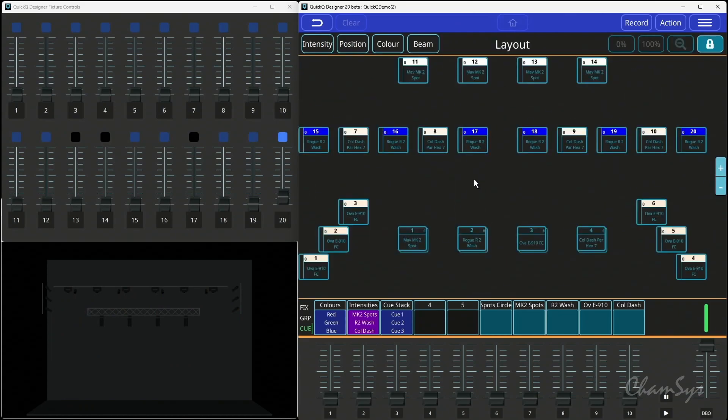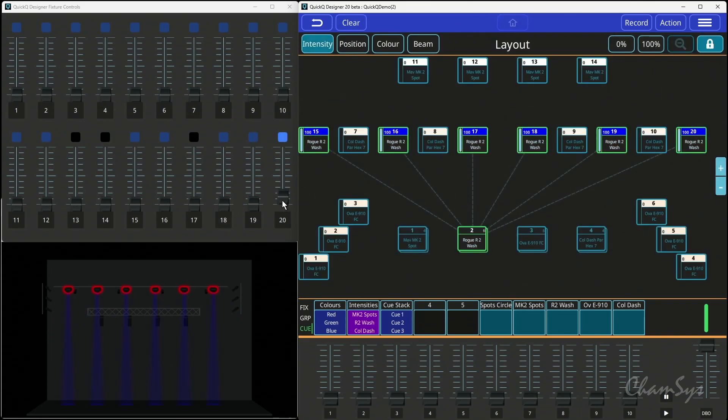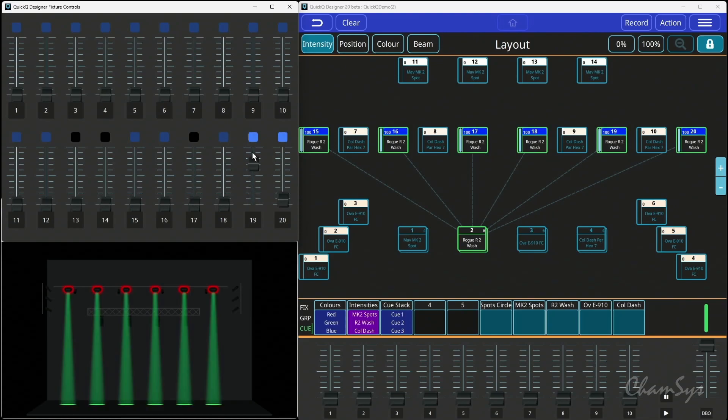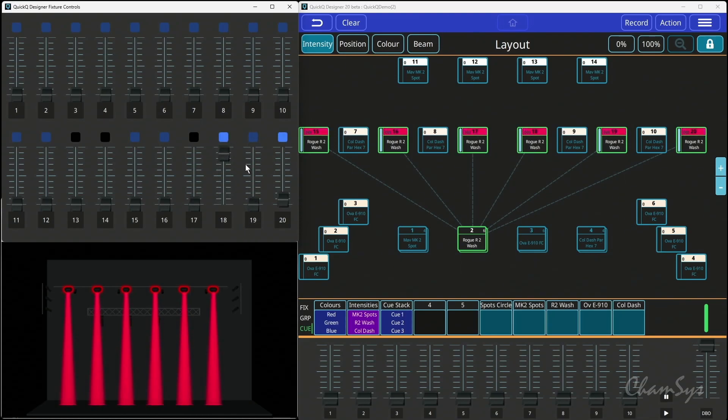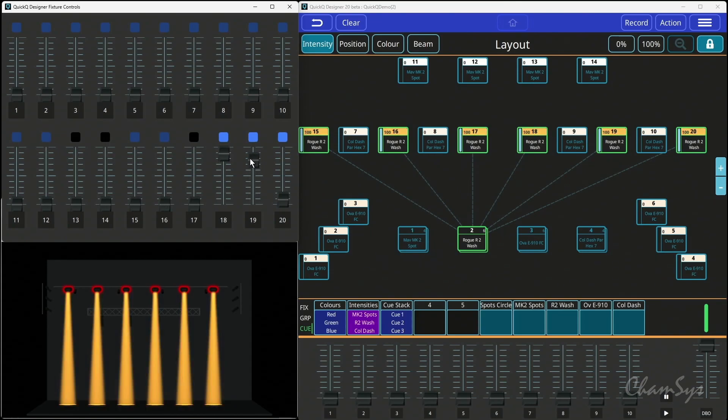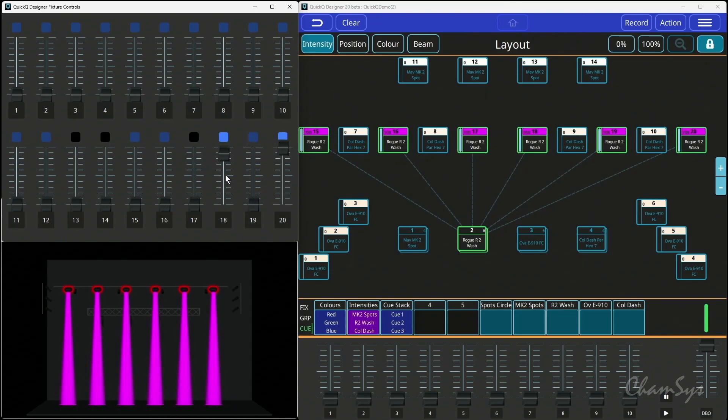So let's have a look at how I built this. So if I grab my wash lights and switch them on, I have now got red, green, and blue on three faders. And I can of course now color mix using my three faders as you can see here.